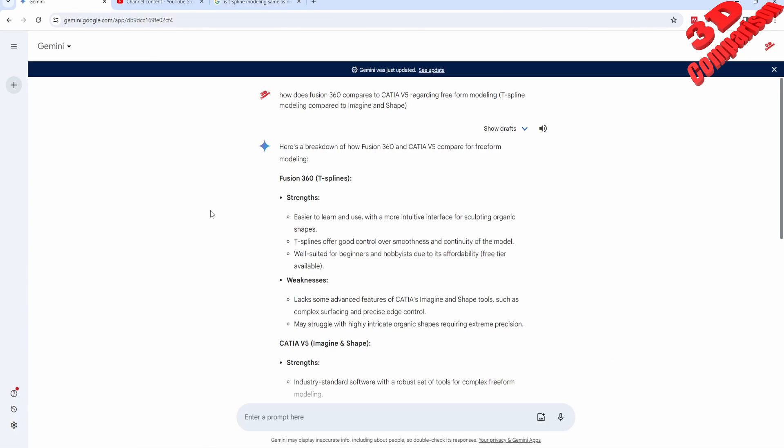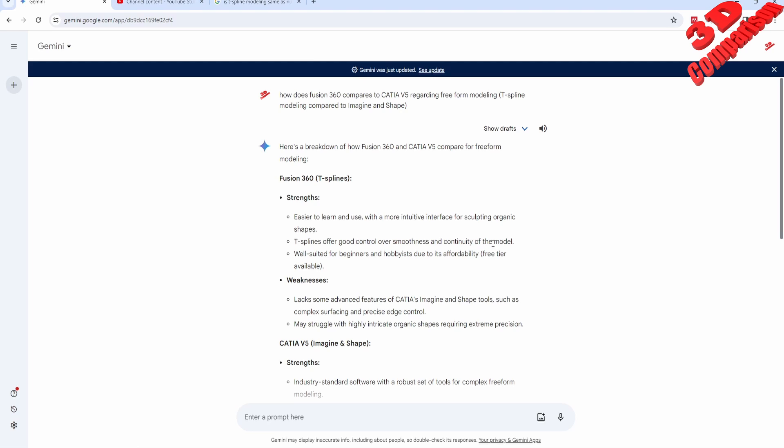If you check over here what the main advantages are, we're gonna see that for Fusion there are some strengths. In my opinion, the most important is that the interface is a lot easier. This is one of the main advantages. Also, with T-spline we can have good control over the smoothness and continuity of the model.